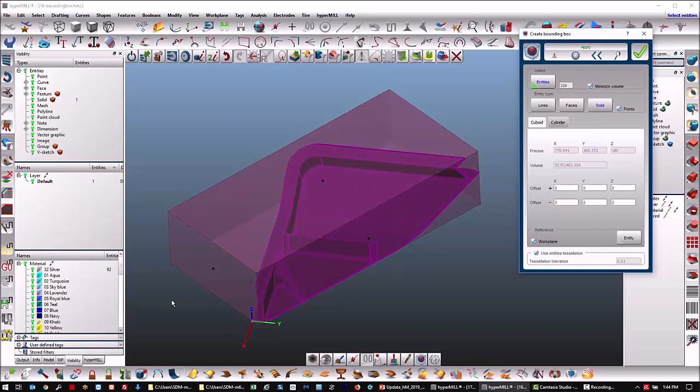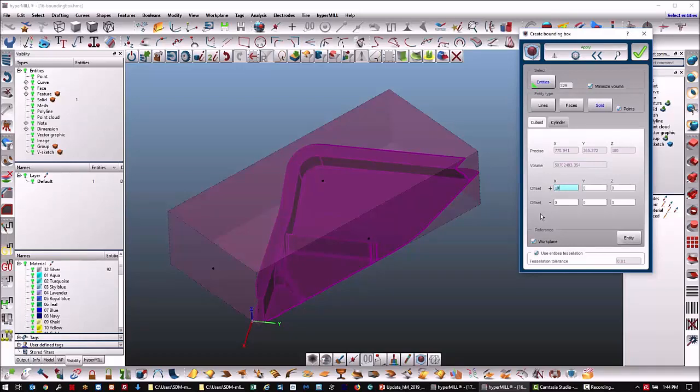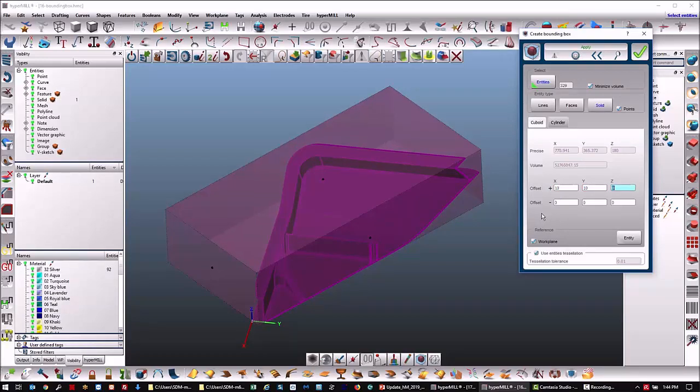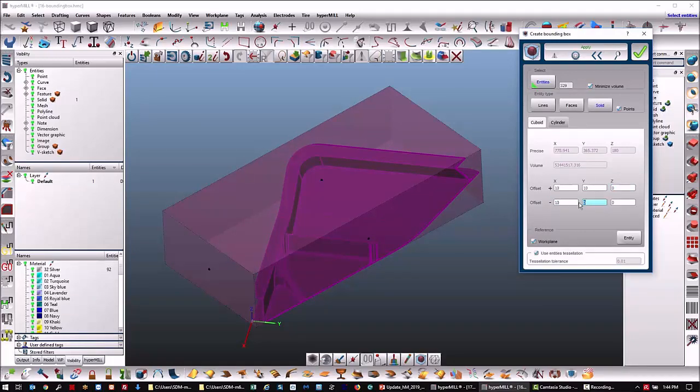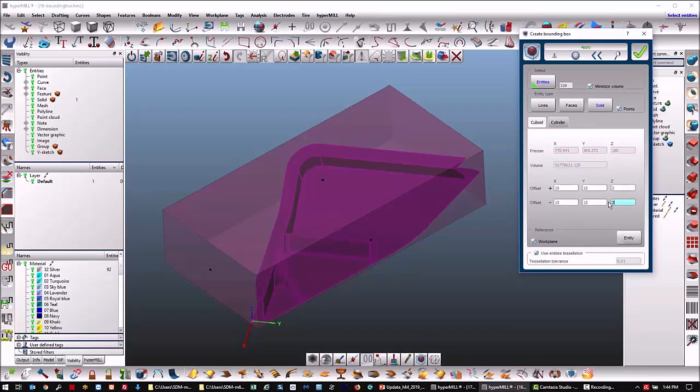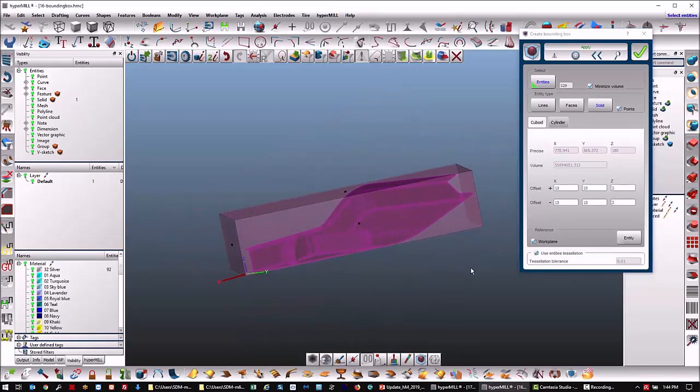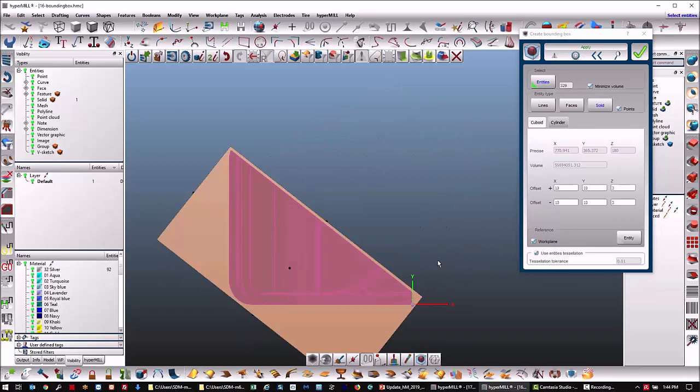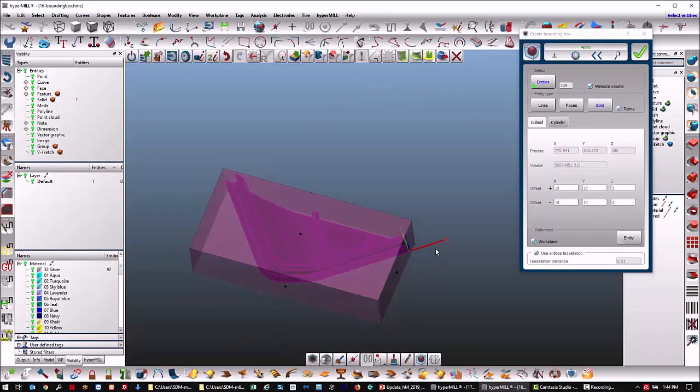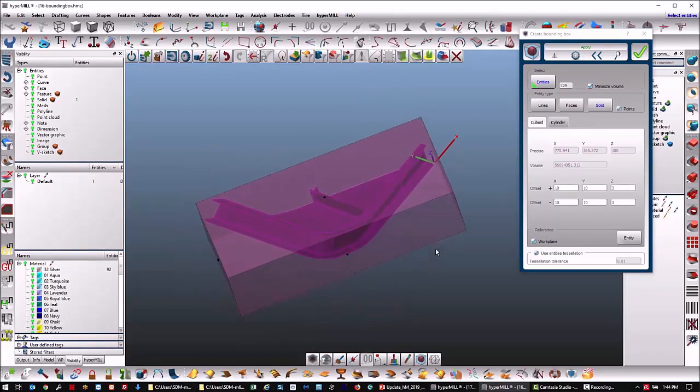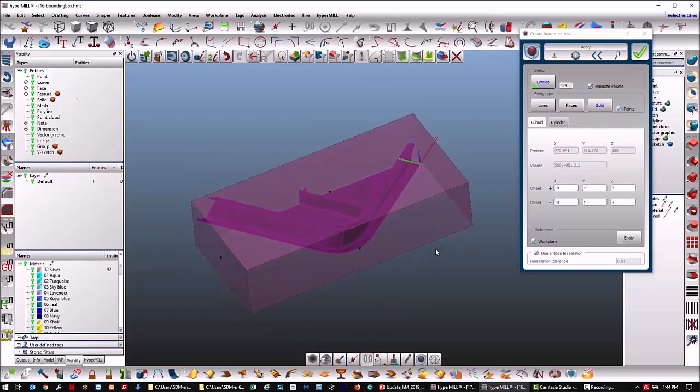The other thing you can do is add distances. So if I gave it 10 millimeters in X, 10 millimeters in Y, let's say 10 in minus X and minus Y, let's add 3 in Z and 3 in Z here. Now you can see I have a bounding box that's a certain distance away from my object.